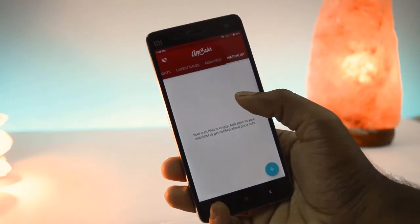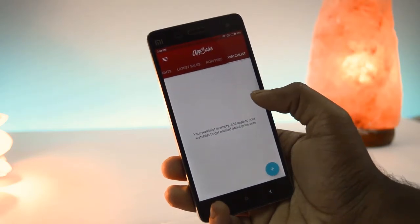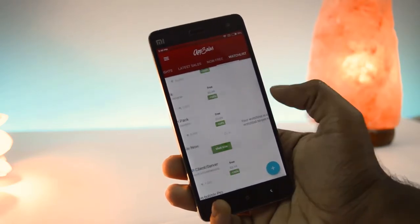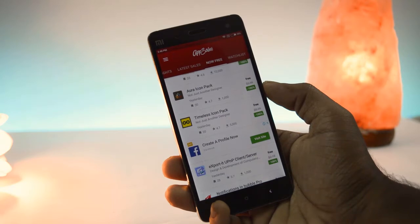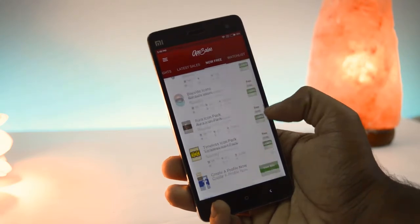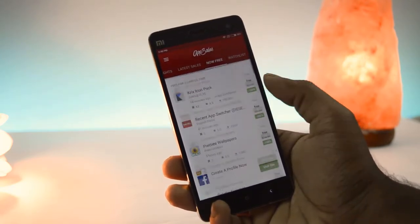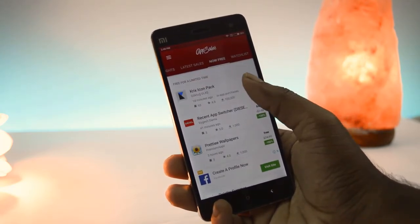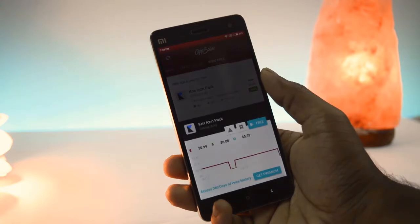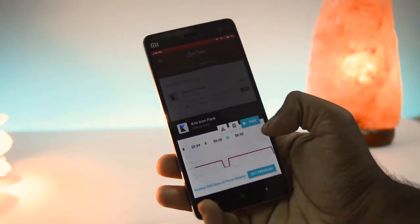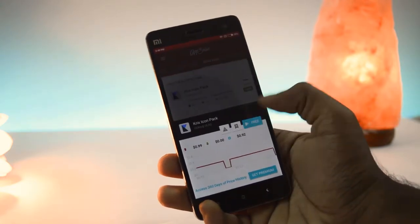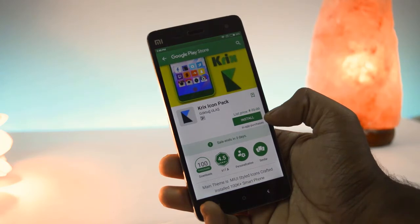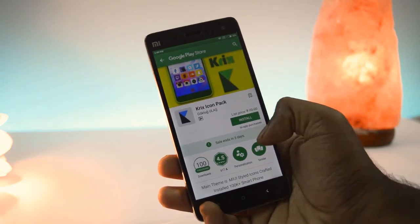Here you can also add apps to your wishlist. Here I want to download this icon pack, and you can find an option called Free — click on that. So here this app is available for free.